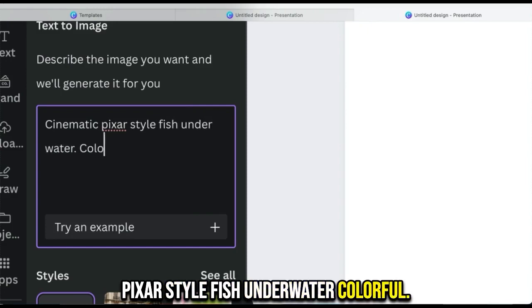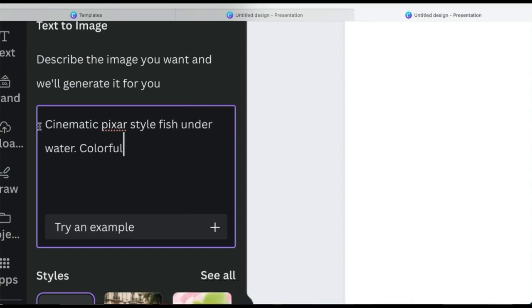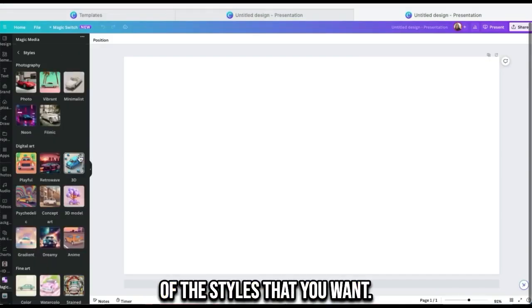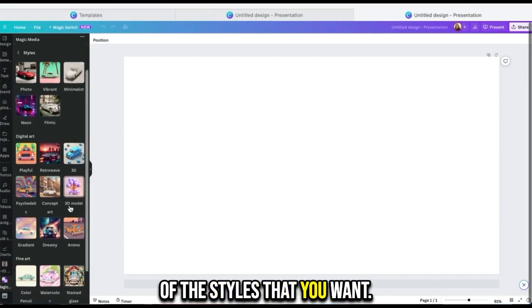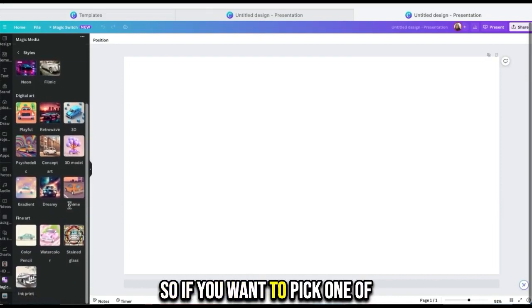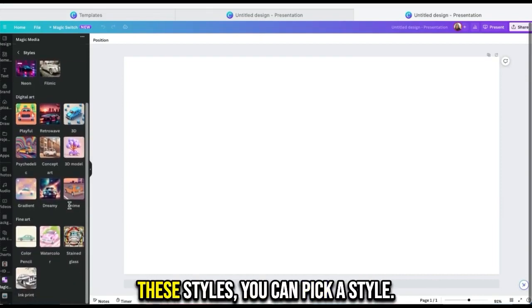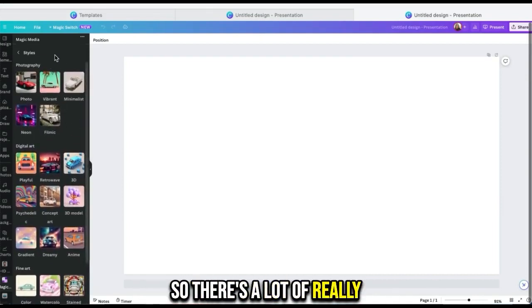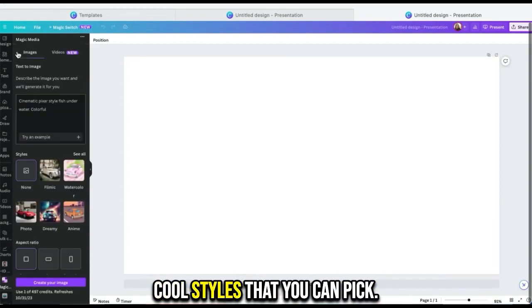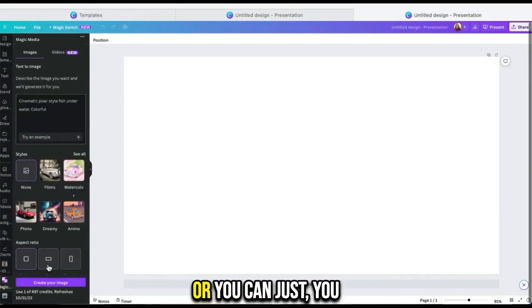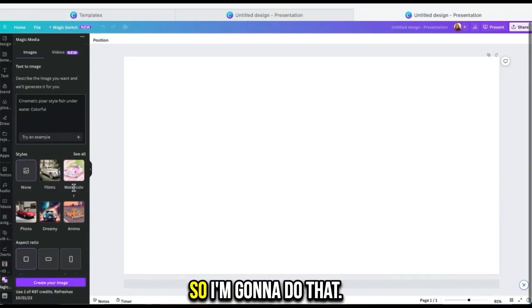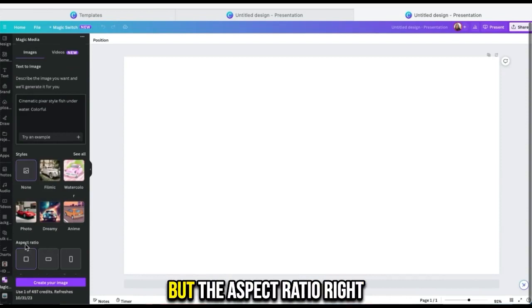Then you can pick any of the styles that you want. If you want to pick one of these styles, you can pick a style. There's a lot of really cool styles that you can pick, or you can just let it pick for you. I'm going to do that.